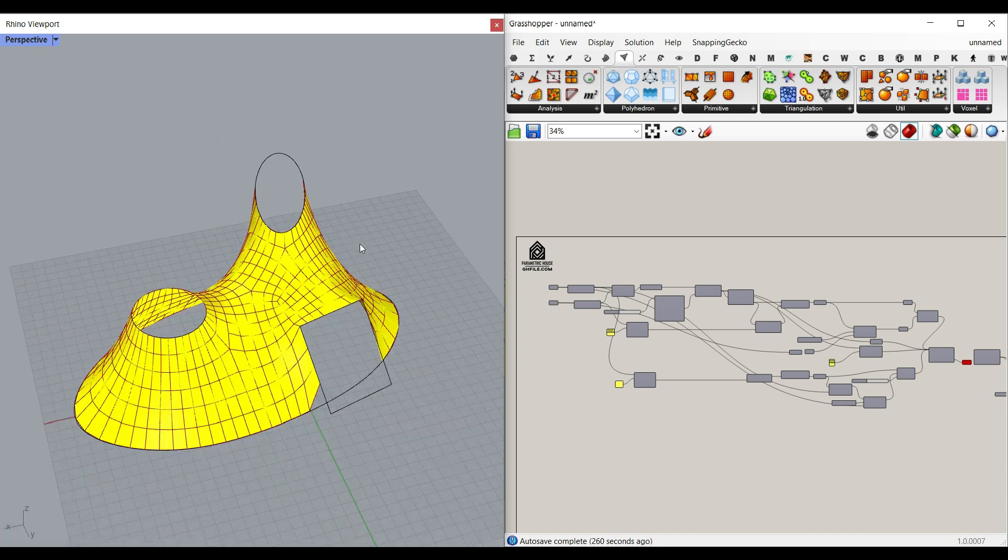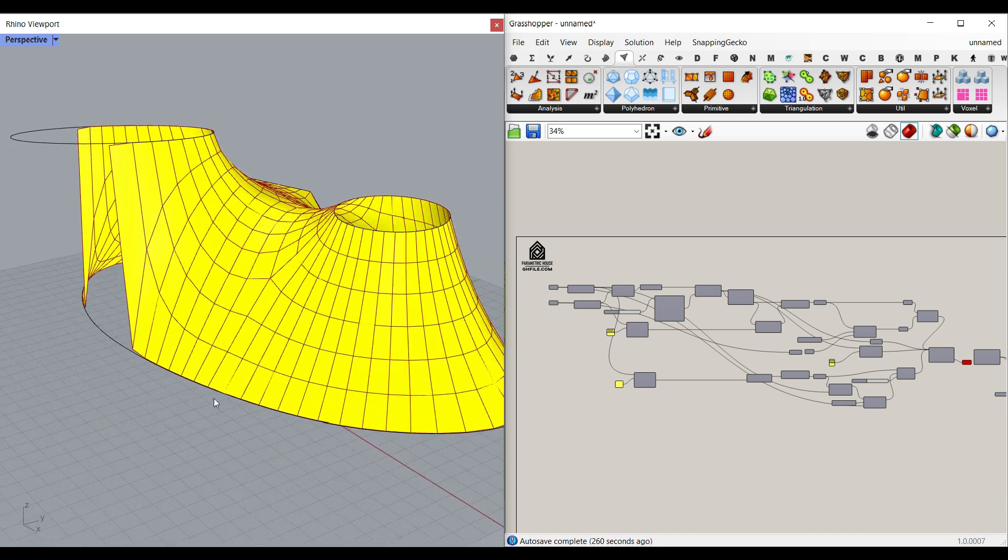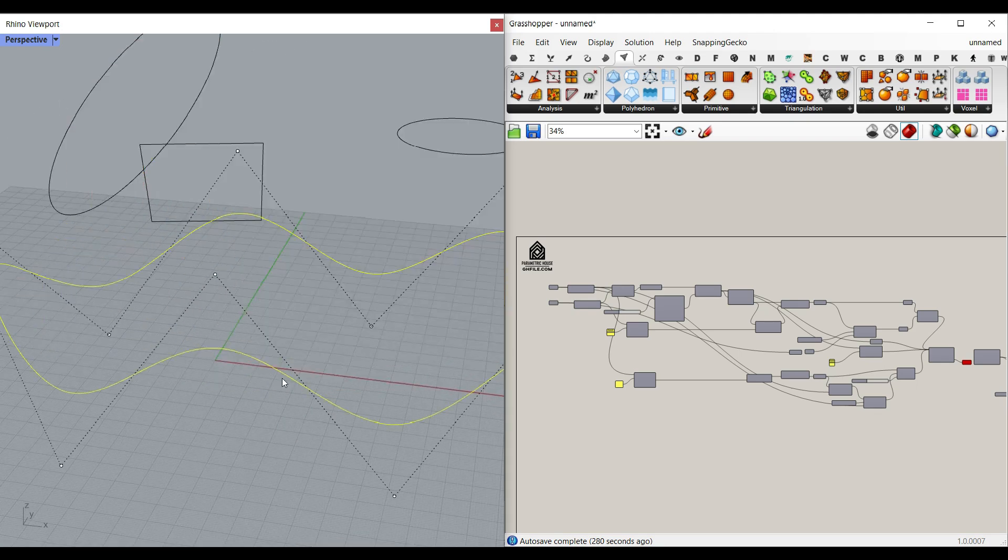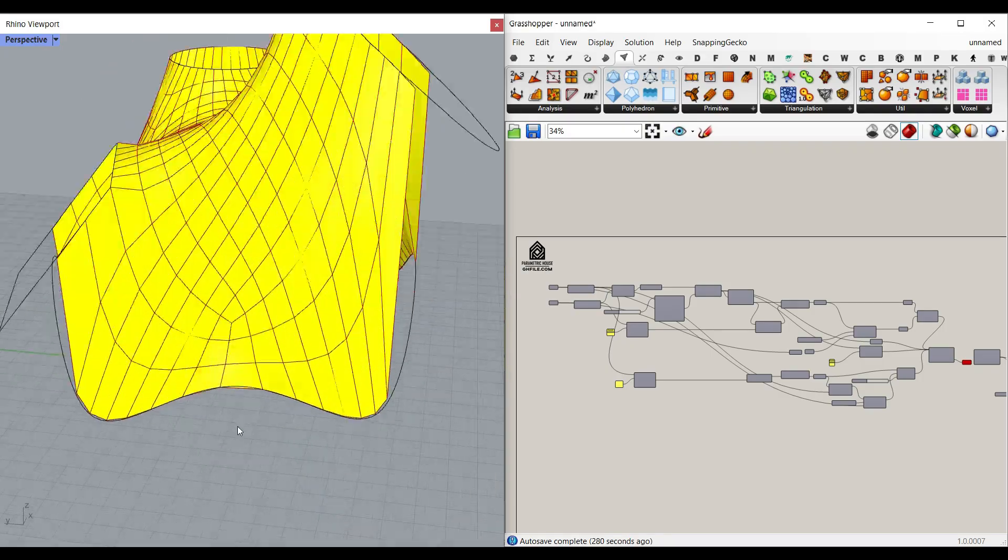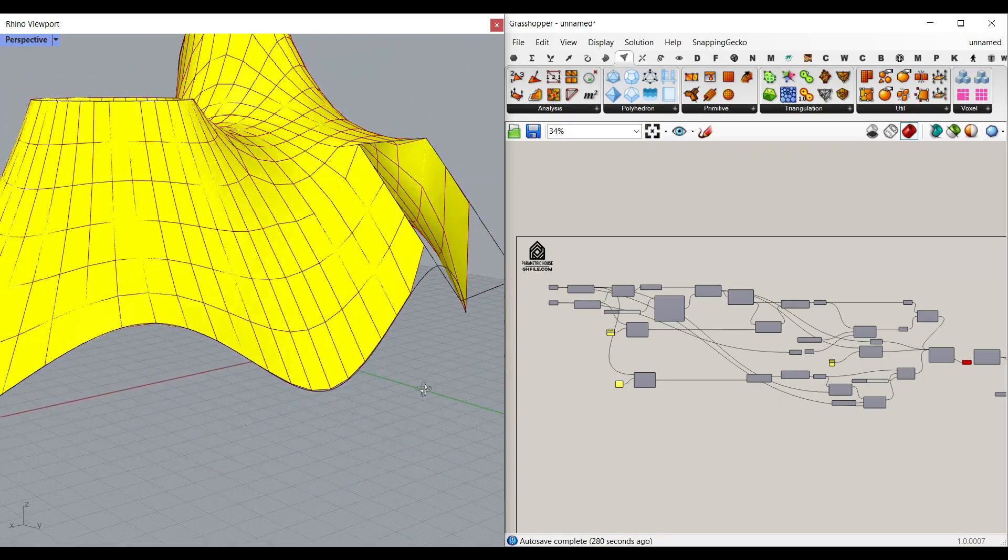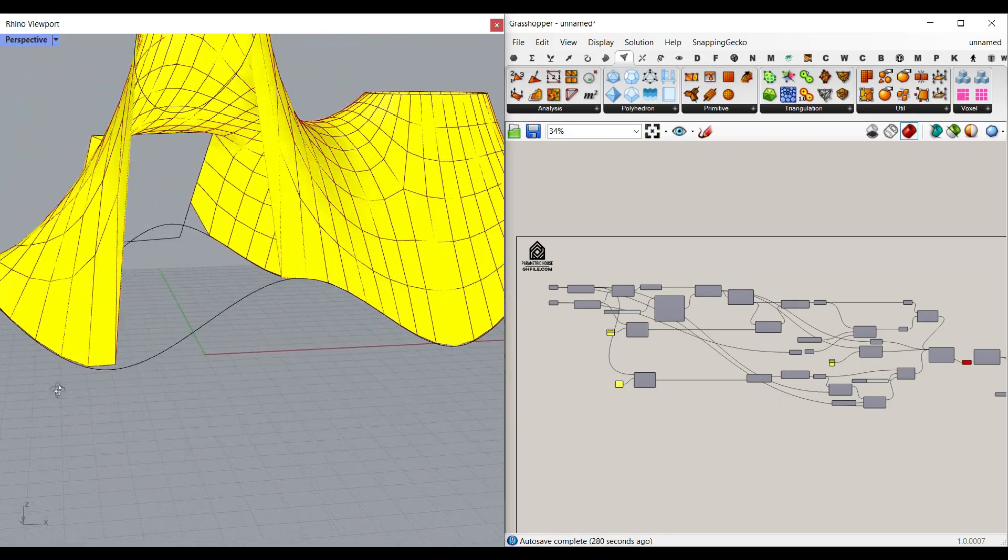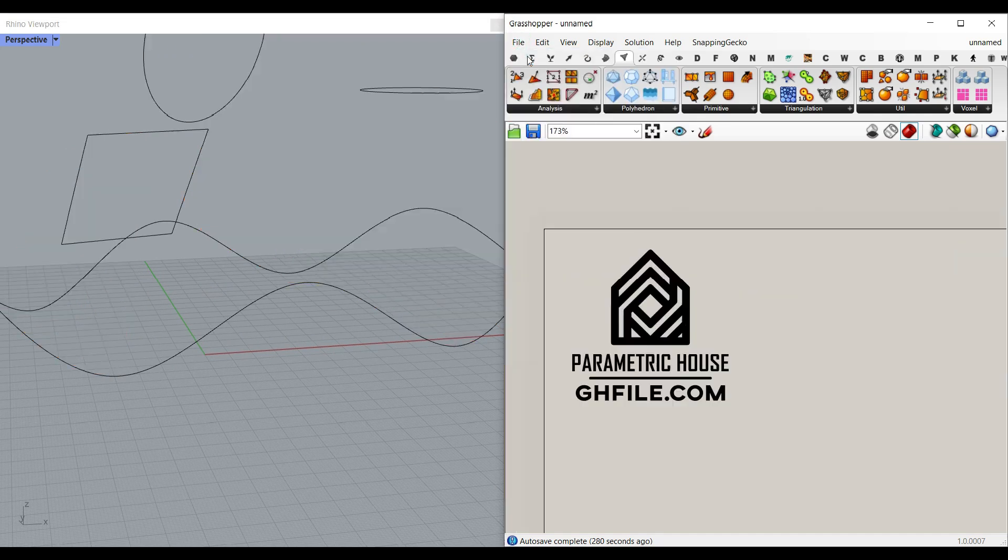So we're going to learn how to use the Kangaroo plugin. Also for the boundary curve, we can deform it so you can see that this is a deformed curve. So we're going to talk about that too. Let's get started from scratch.